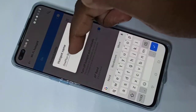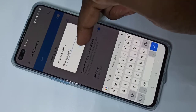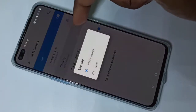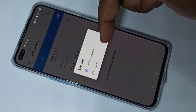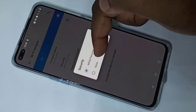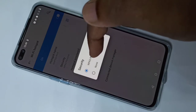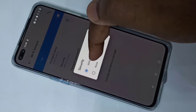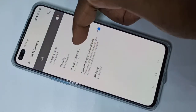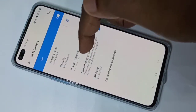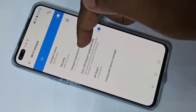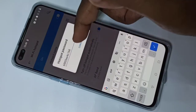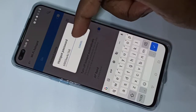Here you can also change the security — WPA2 Personal or None. Then tap on the hotspot's password. This is the default password; if you want to change it, you can change it here.